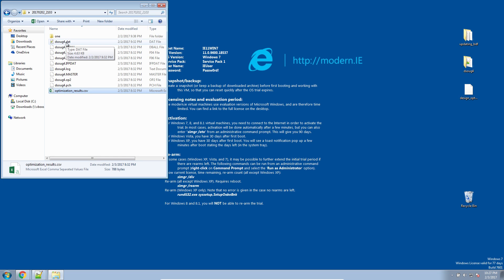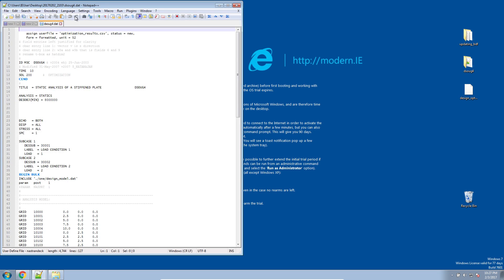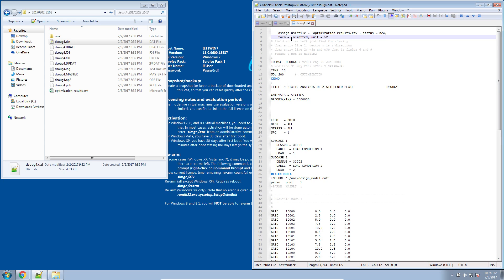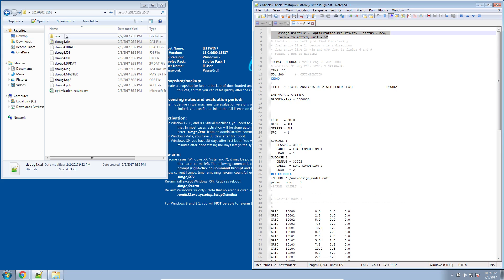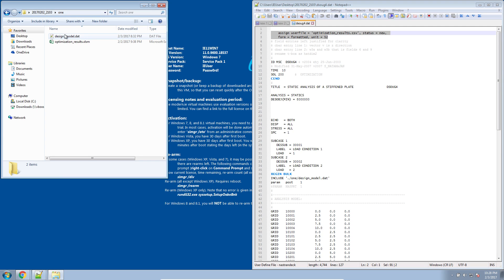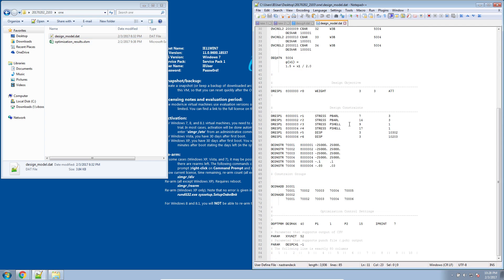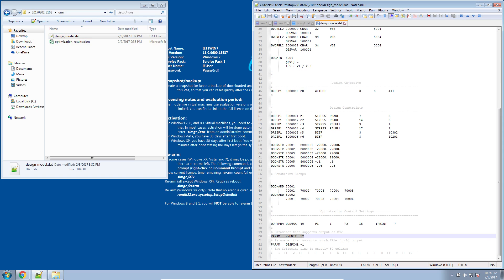The way you prompt MSC Nastran to produce this during the optimization is as follows. First, use these two statements at the very top of your DAT file or BDF file. If you've seen some of the videos I've gone over before, I outlined the process to include these statements. In addition, in your design model DAT file at the very bottom, you'll find a statement regarding PAROM XY unit 52. This statement also has to be included for MSC Nastran to produce the CSV files.